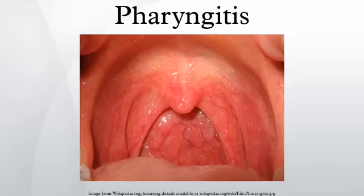Fusobacterium necroforum are normal inhabitants of the oropharyngeal flora. Occasionally, however, it can create a peritonsillar abscess. In 1 out of 400 untreated cases, Lemierre's syndrome occurs.